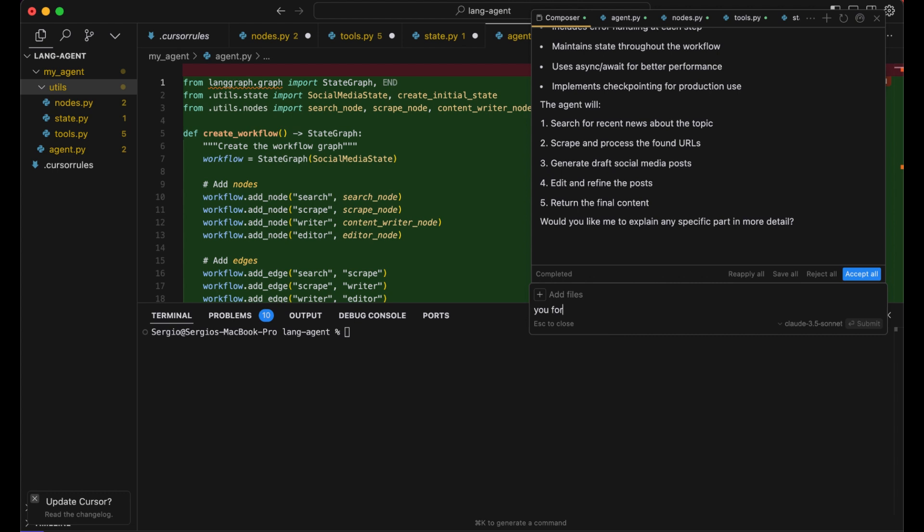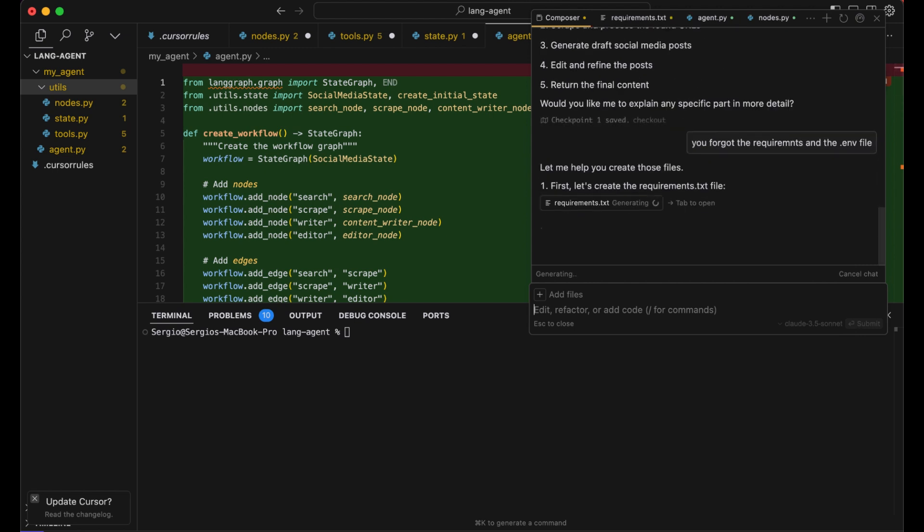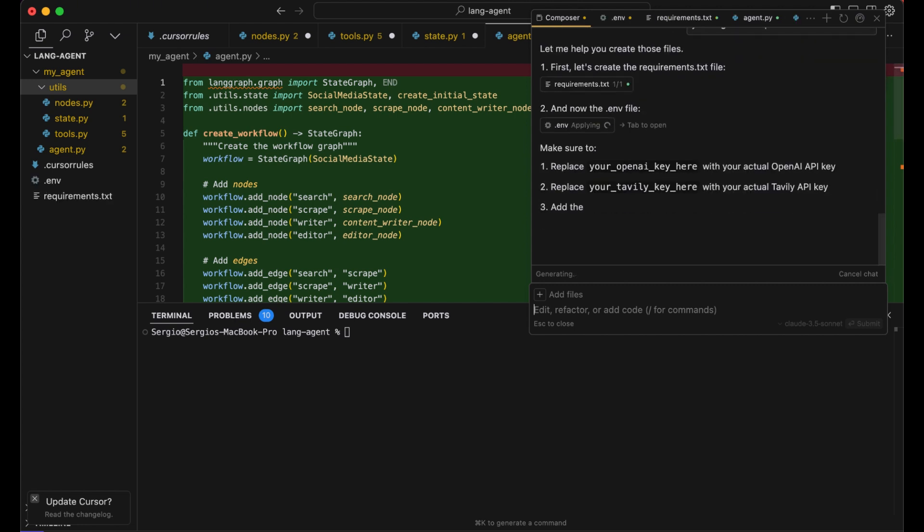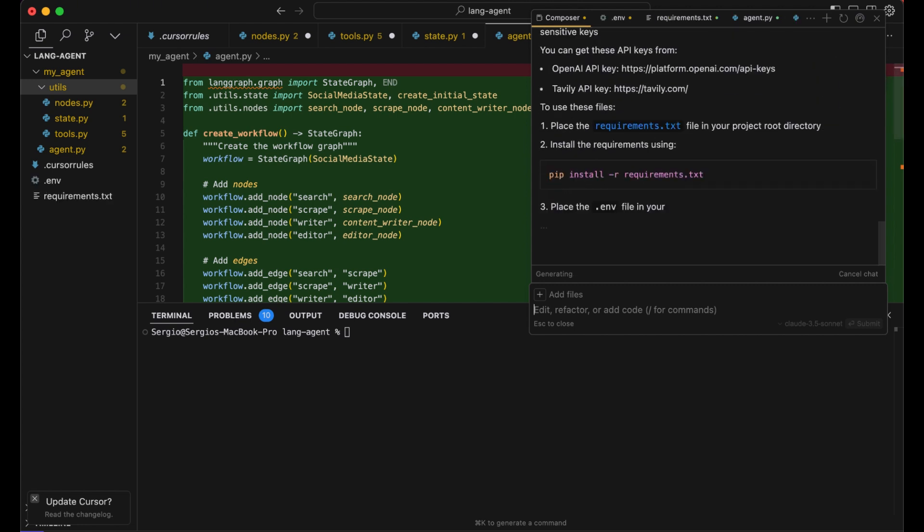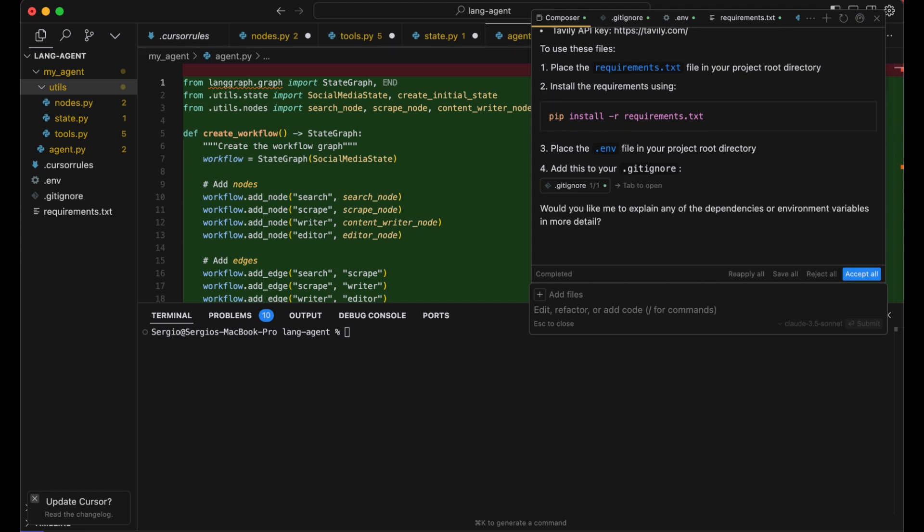You forgot the requirements and the .env file. As you can see, even if you clarify it in the cursor rules file, the AI agent or the AI struggles from time to time to do what you actually want it to do. So even if you're using cursor rules file with clear instructions, just know there's still some back and forth iteration with the LLM.